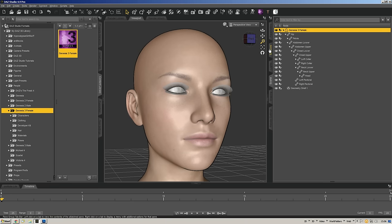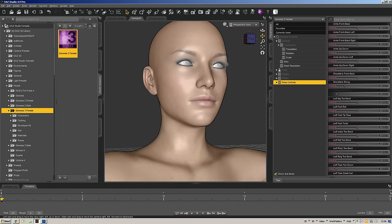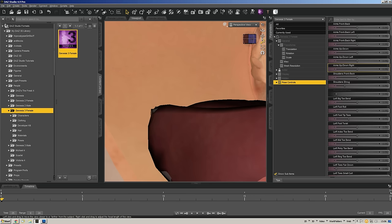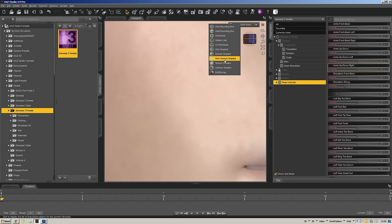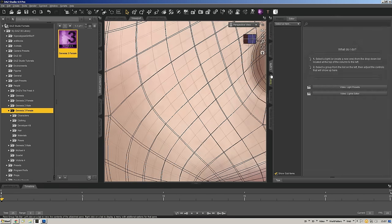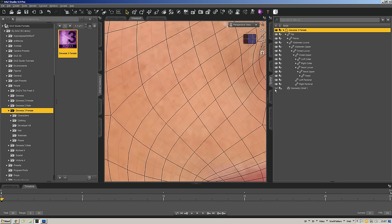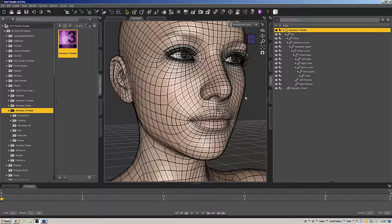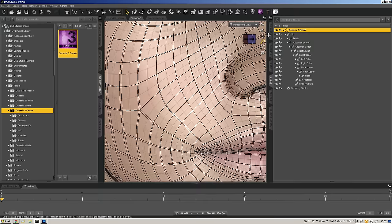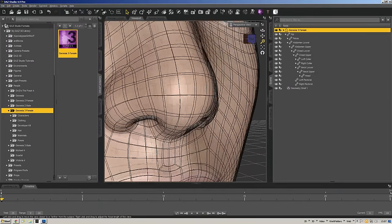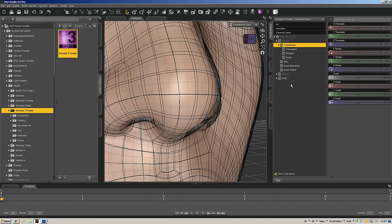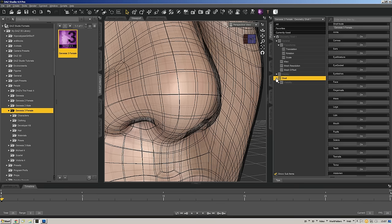Most of the time you're not going to want to do anything directly to a GeoShell in posing or whatever. If we zoom in really close and go into wire texture shaded view, you can see if I turn off my GeoShell the wire frame overlay of polys — all it is is a duplicate of the original figure's polygons. Looking at an edge curling away from the camera, you can see how inflated out from the original mesh the GeoShell is, and there are settings for that.